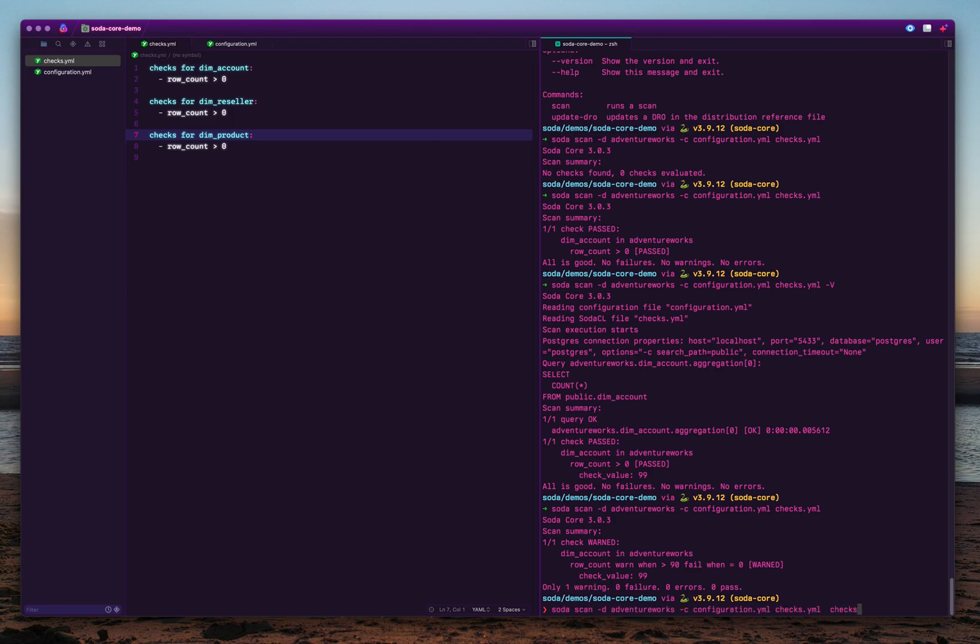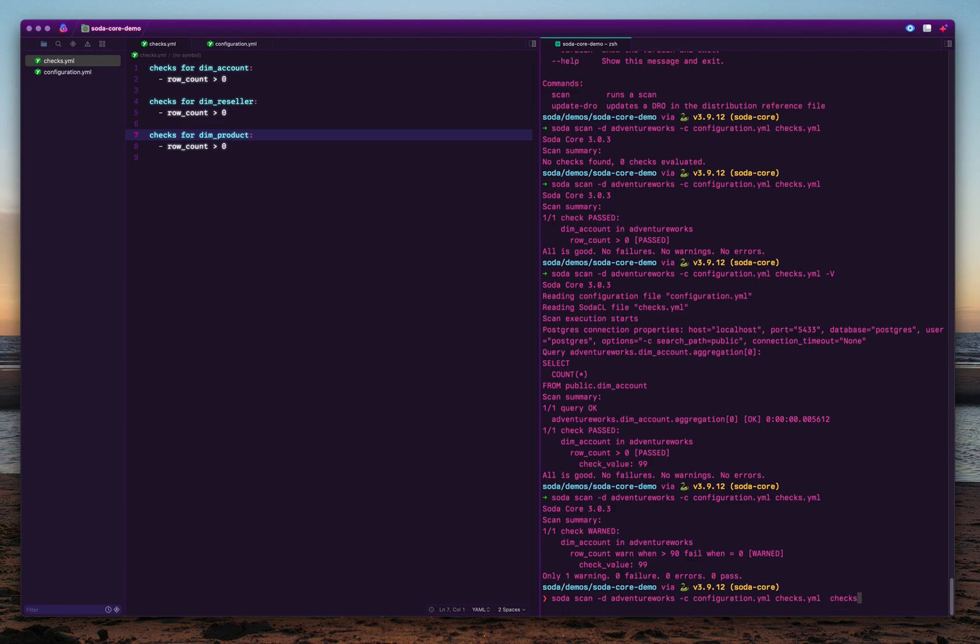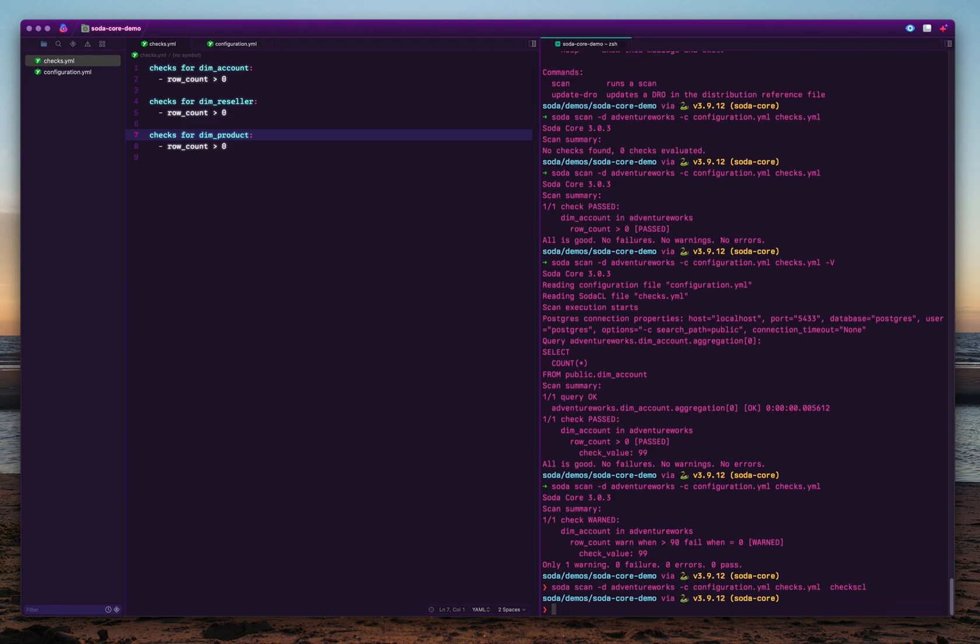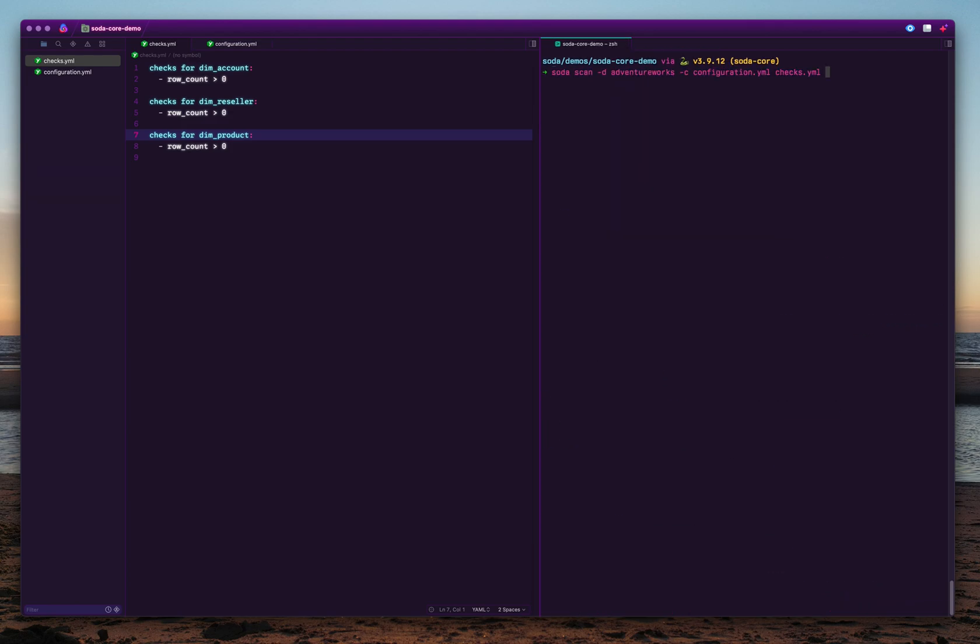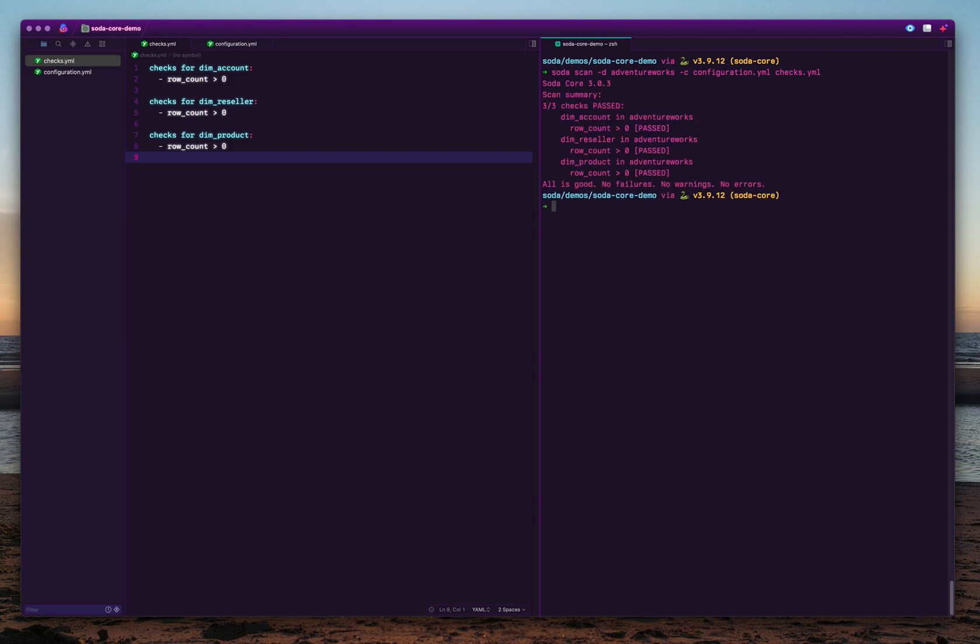You can add multiple datasets into one checks file, or you can also separate them into different checks files. The command line tool we're using can also provide checks2.yml. That means you can organize the checks into different files based on your preference. When you run this file with three different datasets and checks, you can see all three have been executed and all the row counts are greater than zero.